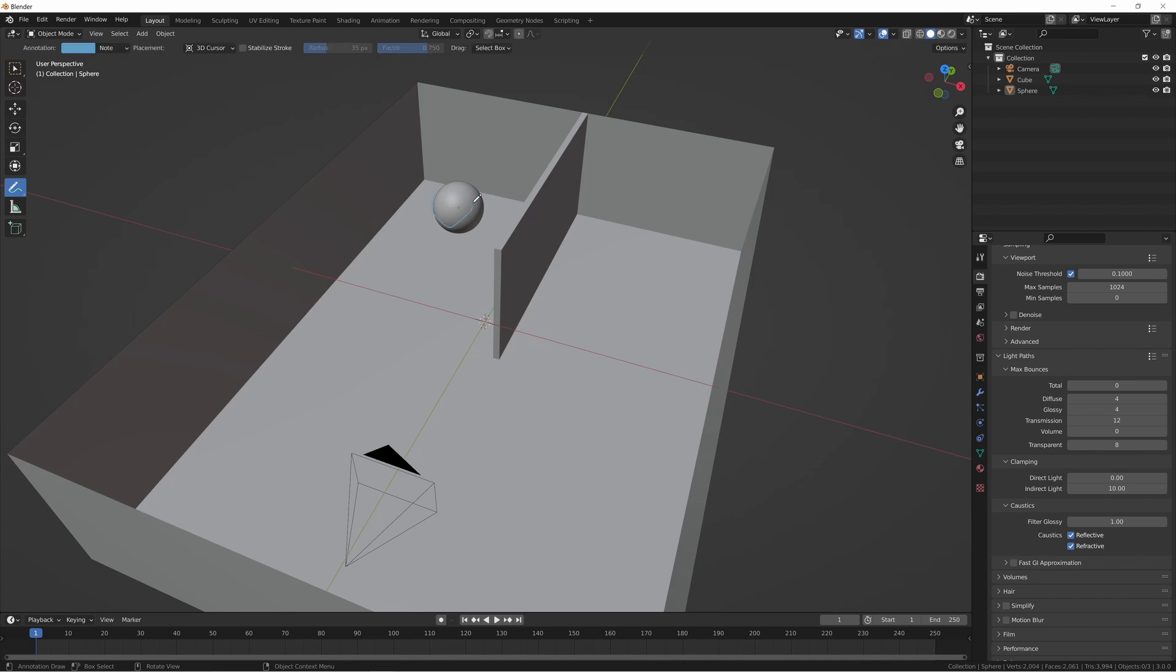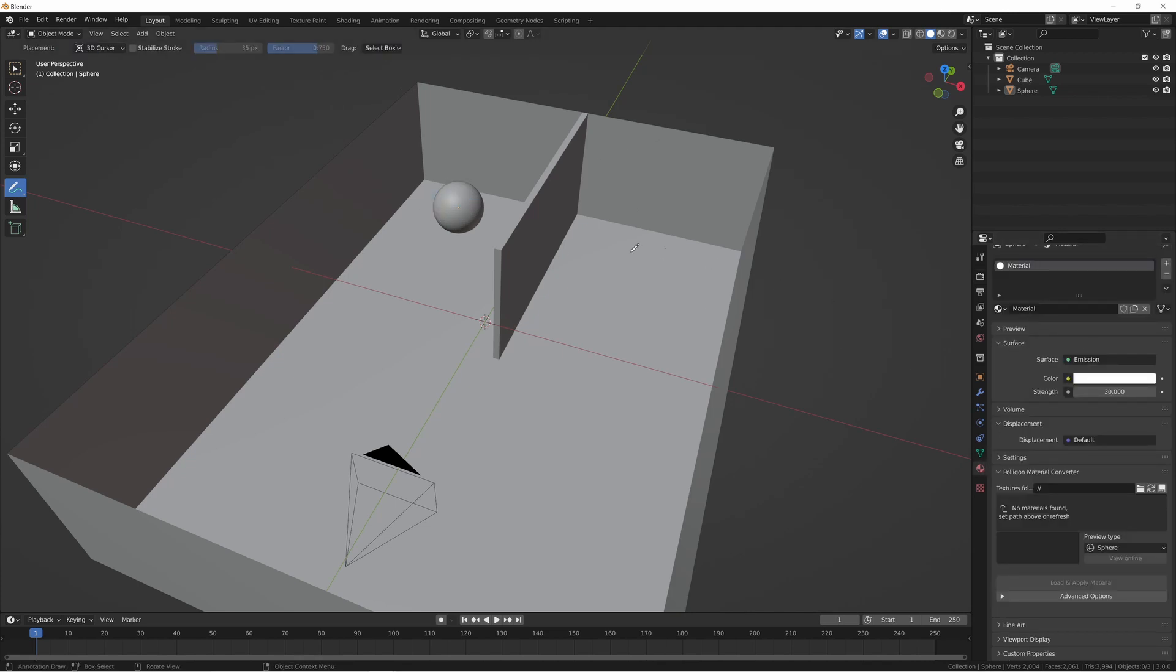In this scene, we have a ball right here which is given just an emissive material, and it's inside of a room with a partition dividing it from this section over here.